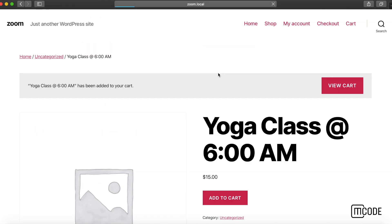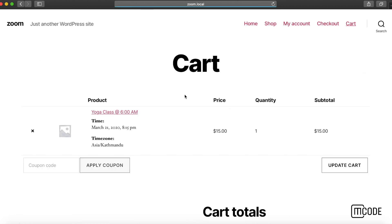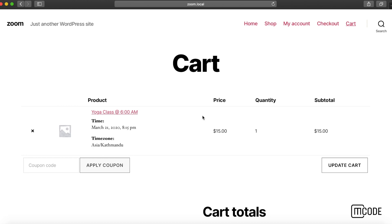I can continue the checkout process as I would for any product. Note there isn't a quantity field available for the product because meetings can't be bought multiple. Meetings can be bought at once.